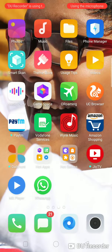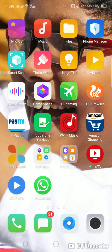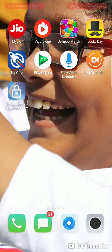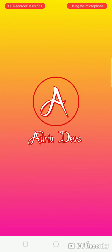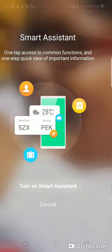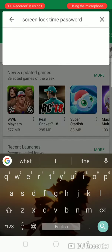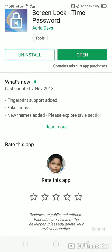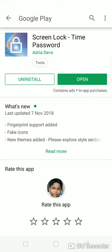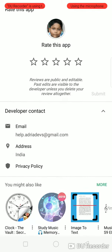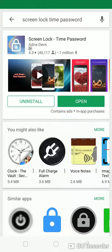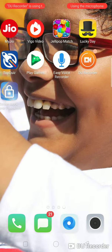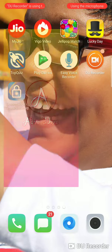And the third trick, the last trick, is Screen Lock. I have downloaded it from the Play Store and I am opening it now to see how to use it.